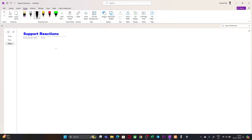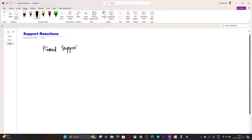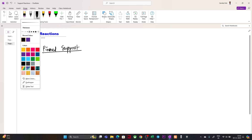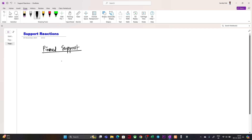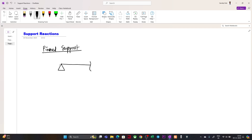So when we say support, it is nothing but restricting the motion of a particular joint to a particular direction, or it can be rotation also. If you remember, we talked about one support which is pin support. Generally when we say pin support, we represent it with a symbol like this. Suppose we have a continuous beam — this is a pin support. So what are the properties of this pin support?